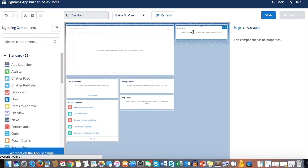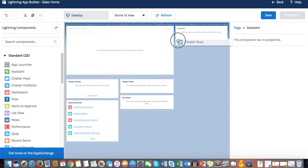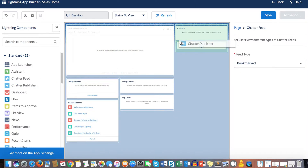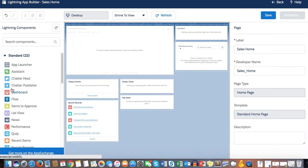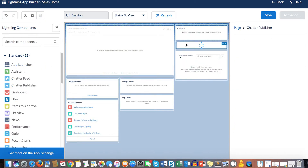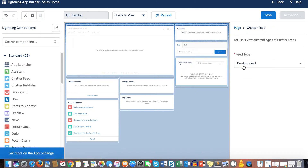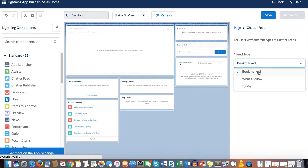I have a definition from Salesforce with documentation and I'll put that in the description below. Chatter Feed is a place where you can see all the chatter feeds, posts, and questions. Chatter Publisher is where you post your updates, while Chatter Feed is where you actually see those updates.